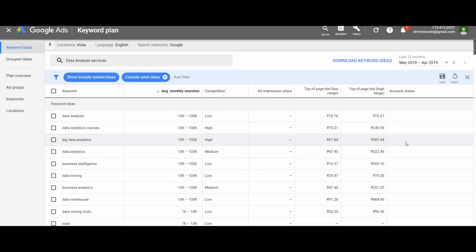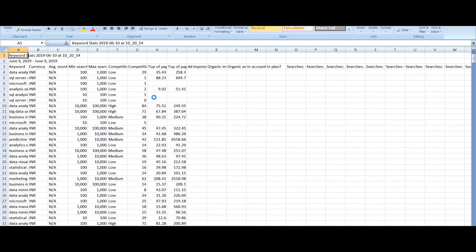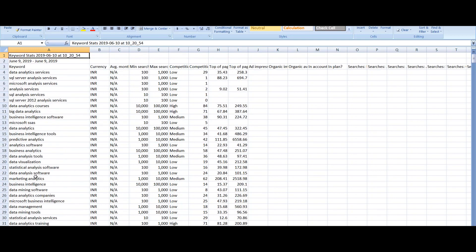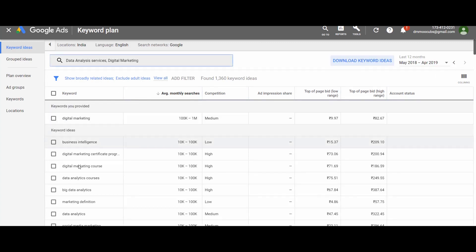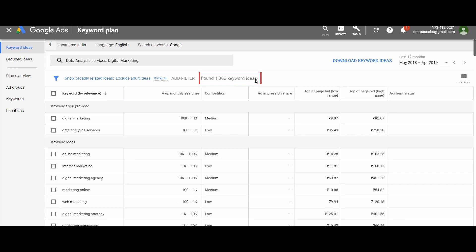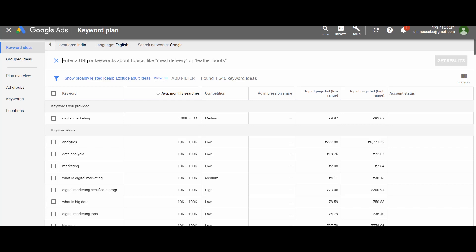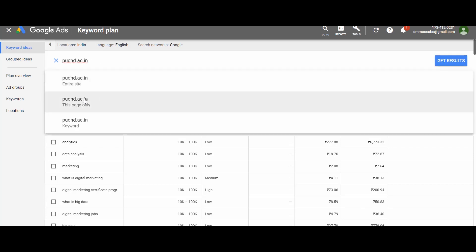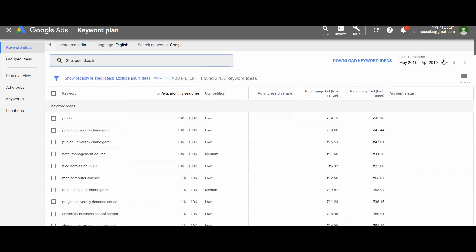For your convenience, you can download the list of keywords as an Excel file for further research. Also, because of the new added features, you can get ideas for more than one keyword at once. Let me add one more keyword and get results — the total suggested keywords have now increased to 1,360 ideas. You can also get keyword ideas based on a URL — this may be your own website or a competitor's website. Simply enter the URL, select whether you want ideas for the entire site or a specific page, and here is the list of suggested keywords.